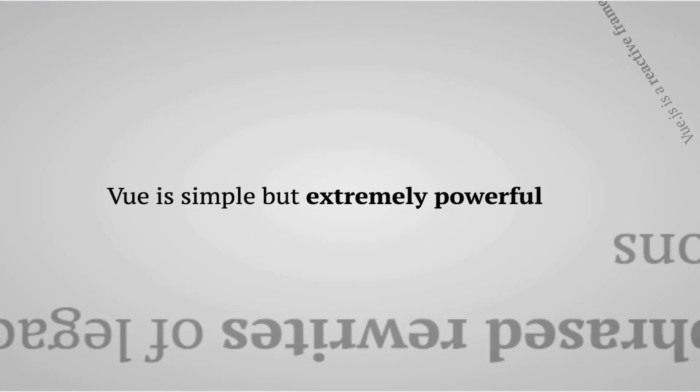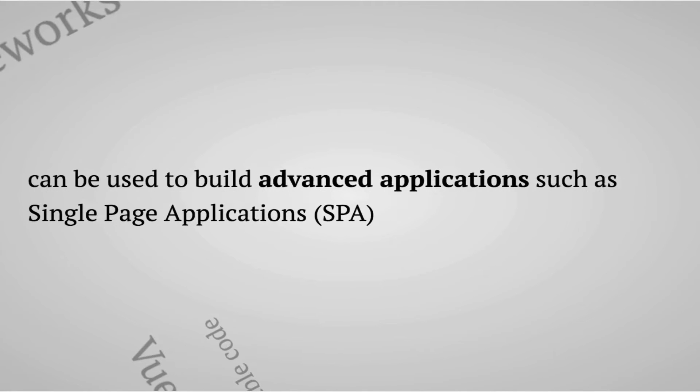Although the core library is quite simple, Vue is also extremely powerful and can also be used to build advanced applications such as single page applications or SPAs when combining the optional libraries.